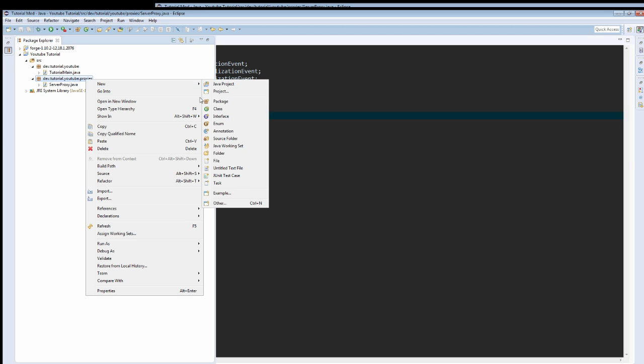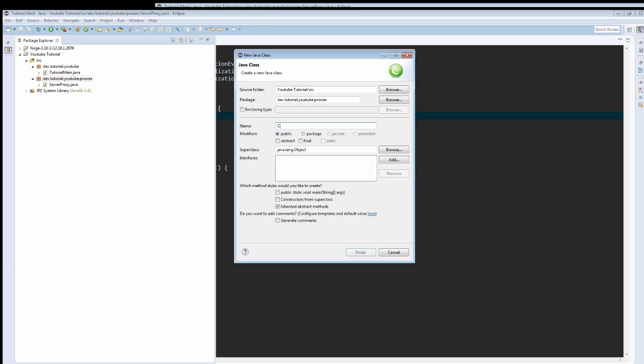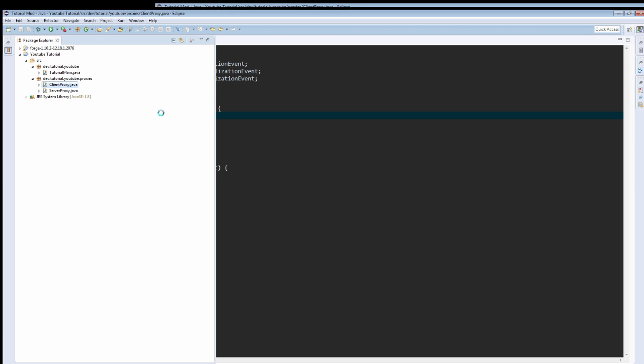Then we need to create a new class. We're going to call it ClientProxy. It's going to extend ServerProxy. Finish.